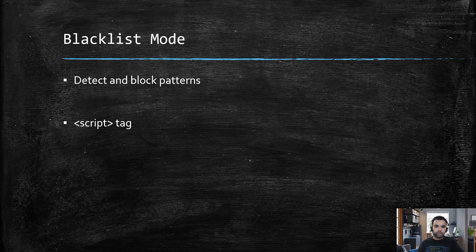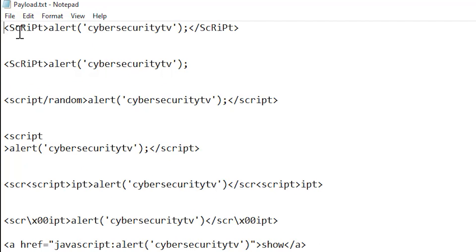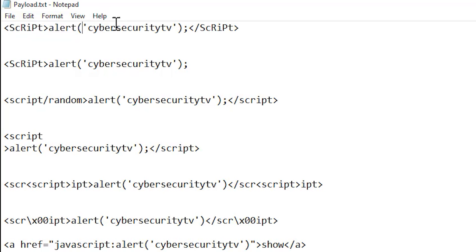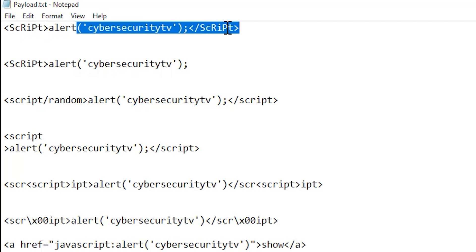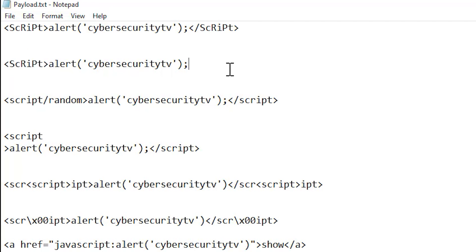Let me open up the payload list. Here you can see different payloads that you can use. For example, this one: script alert. Here we are using a combination of uppercase and lowercase, which is sometimes the easiest way to bypass some patterns. Here we are also not closing the script tag, which may confuse the filter and allow us to execute our payload.